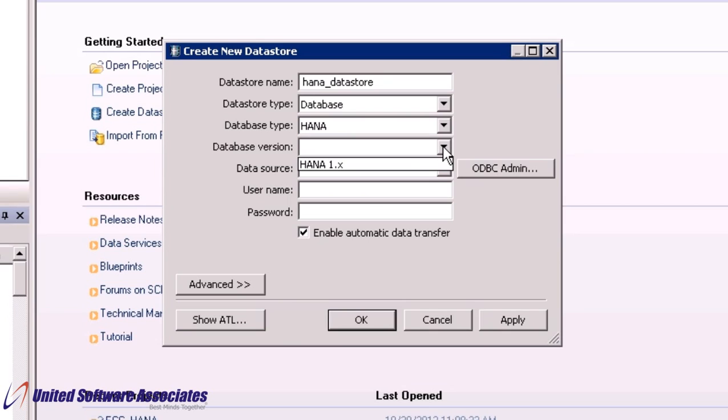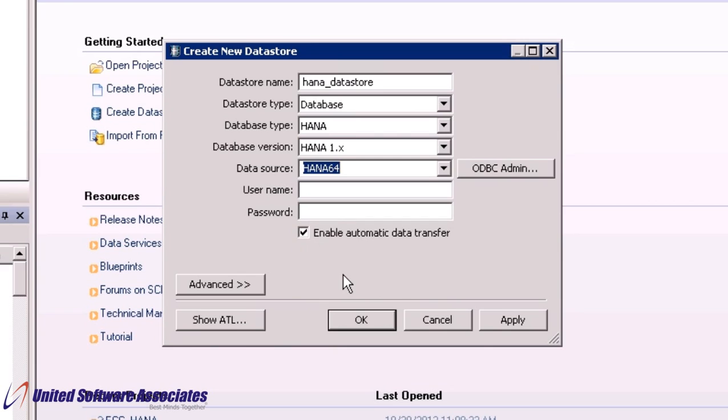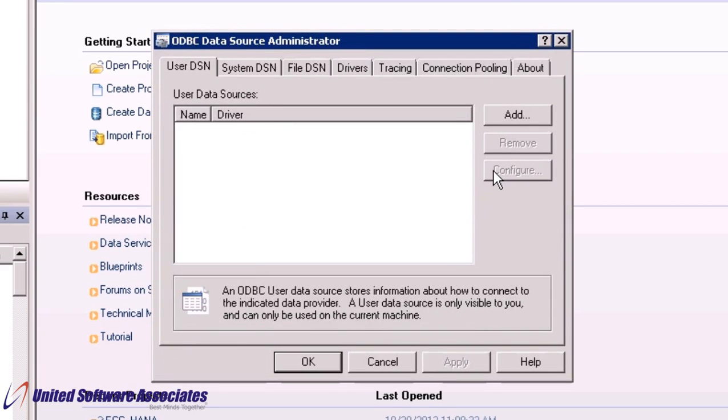For data source, from the dropdown select HANA64 which we have already created. To see the details of the connection, click on ODBC Admin.